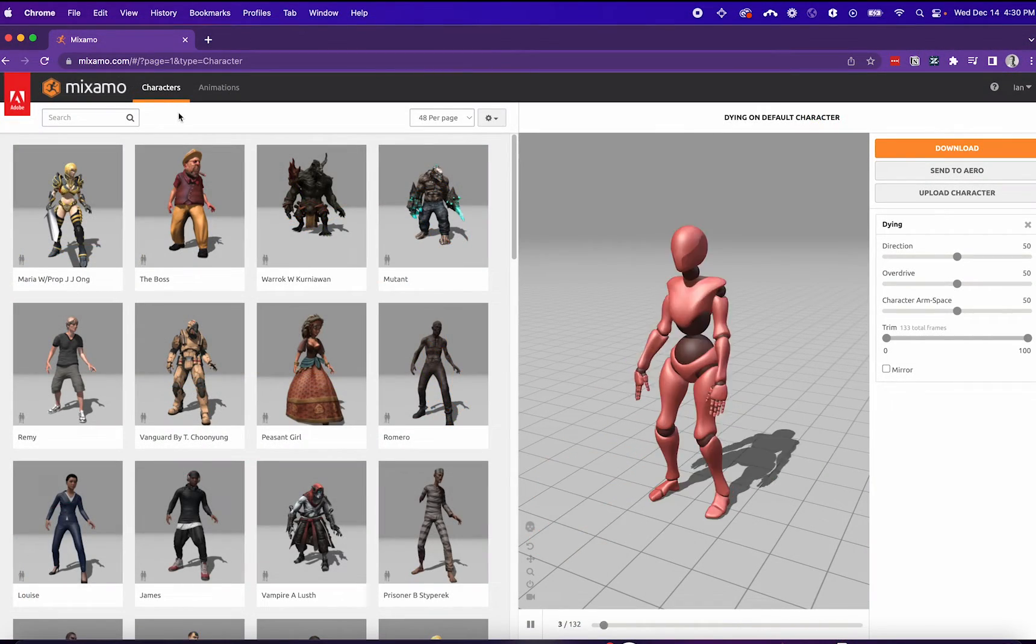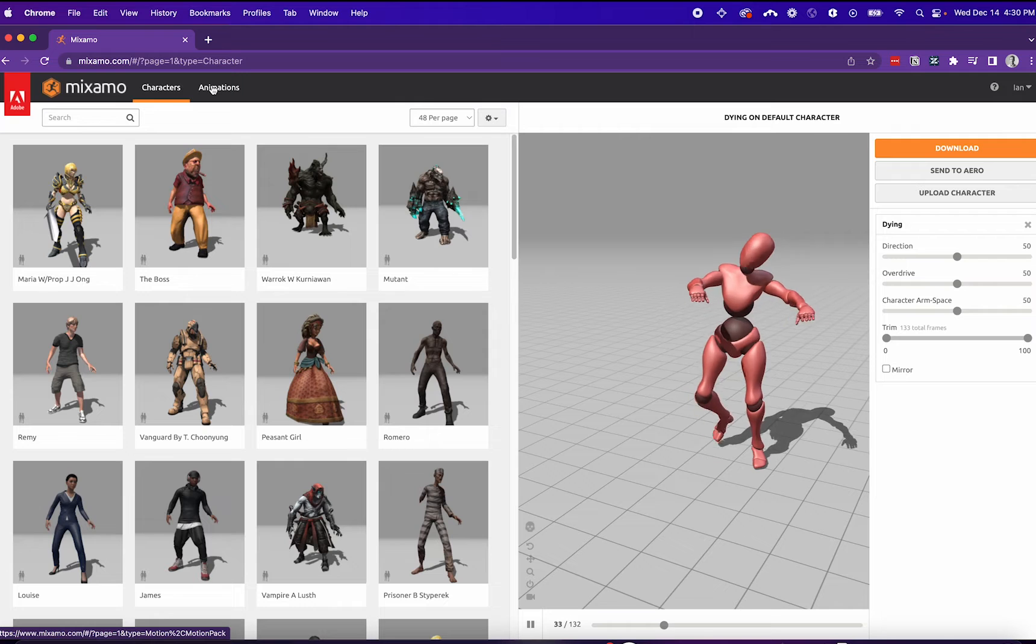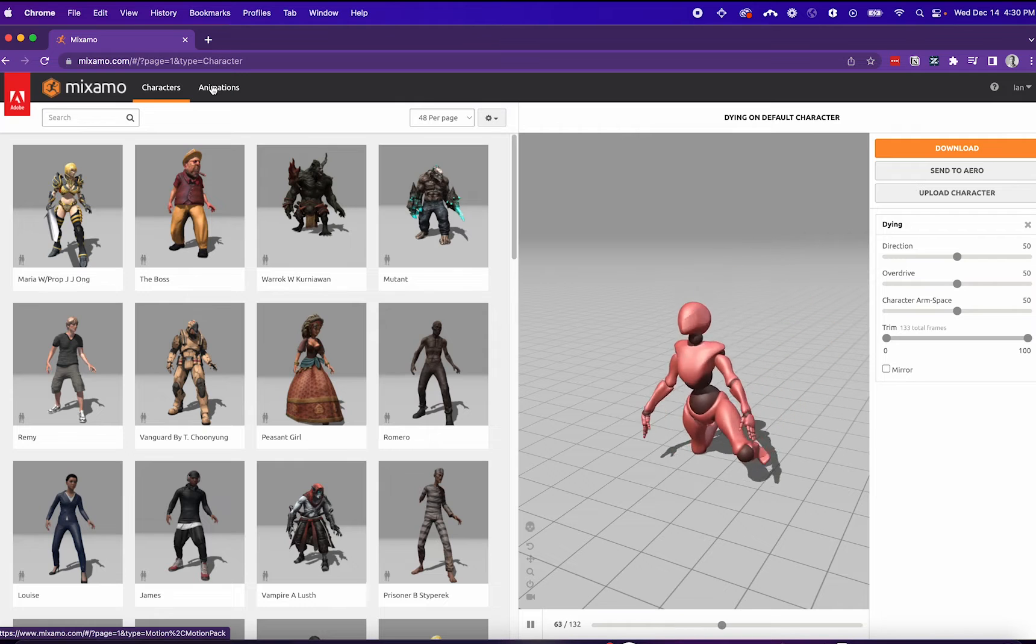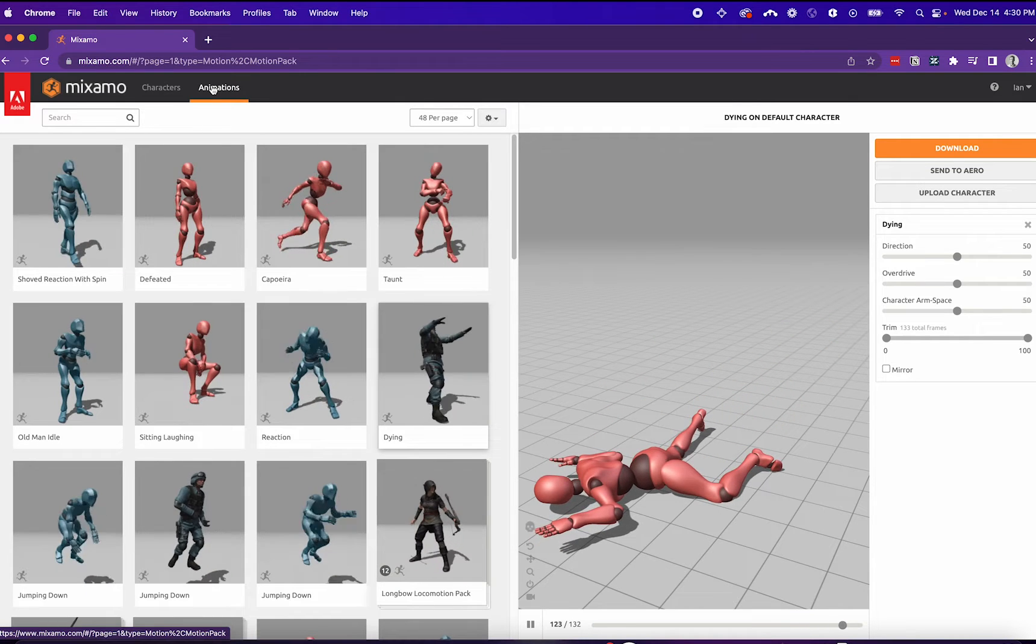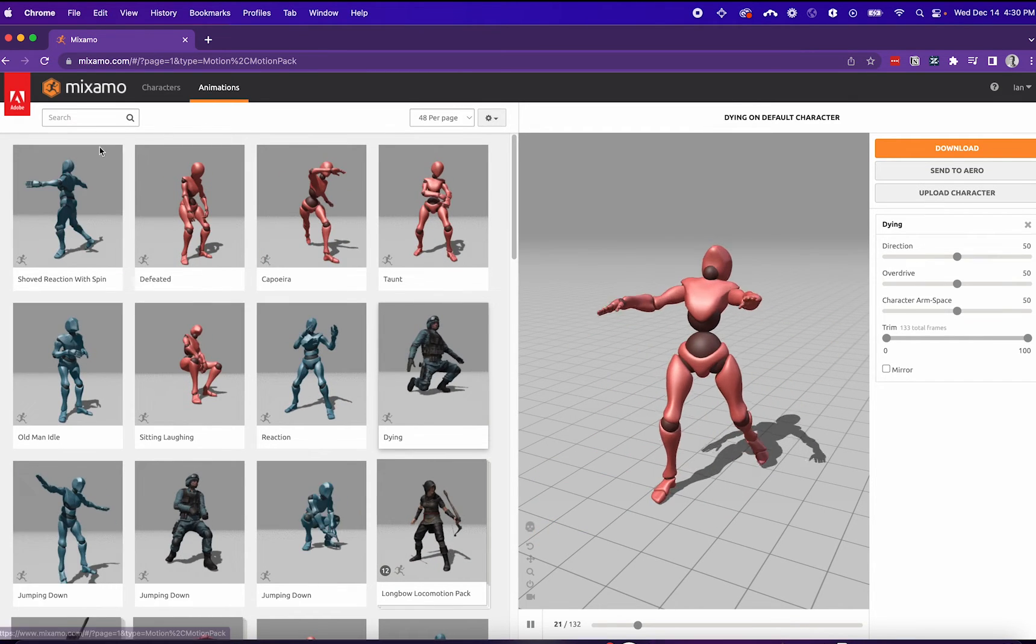Next, we'll head over to Mixamo.com. Here it shows a bunch of characters and animations you can choose from.